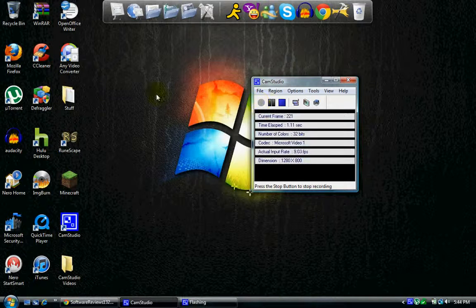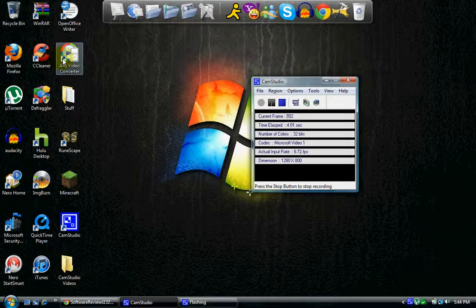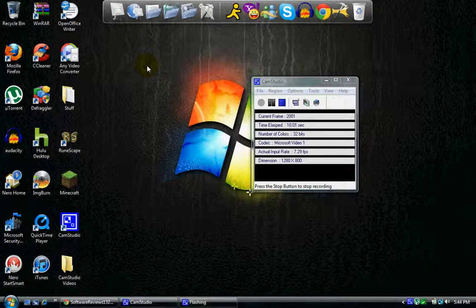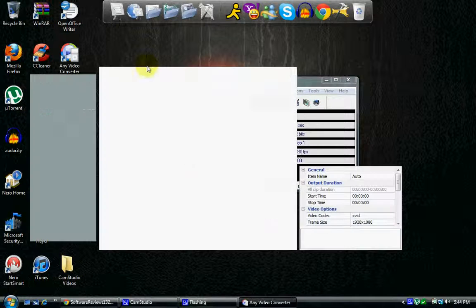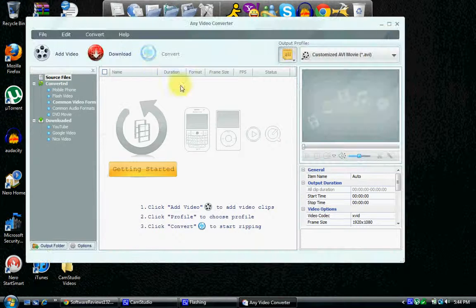Hello there YouTubers, and right now we're going to take a look at Any Video Converter. Basically, it's some free converting software, and I'll go ahead and post a link in the description to a download to this. It's 100% free, you don't have to buy it.